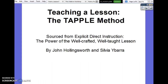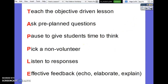Good morning. If you missed the September 7th New to South Point session, this is a screencast of that. Today we're going to be talking about the TAPPLE method. This was sourced from the text Explicit Direct Instruction: The Power of the Well-Crafted, Well-Taught Lesson. This is a book that some school systems in lower South Carolina have been using and actually giving to their new teachers. I'll just kind of walk you through it relatively quickly.